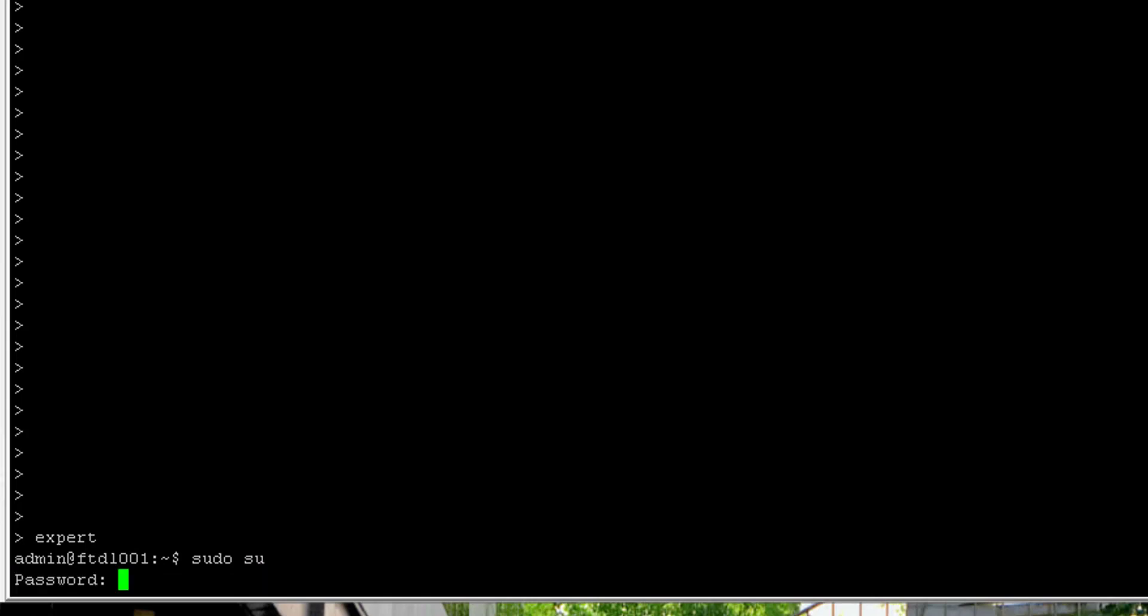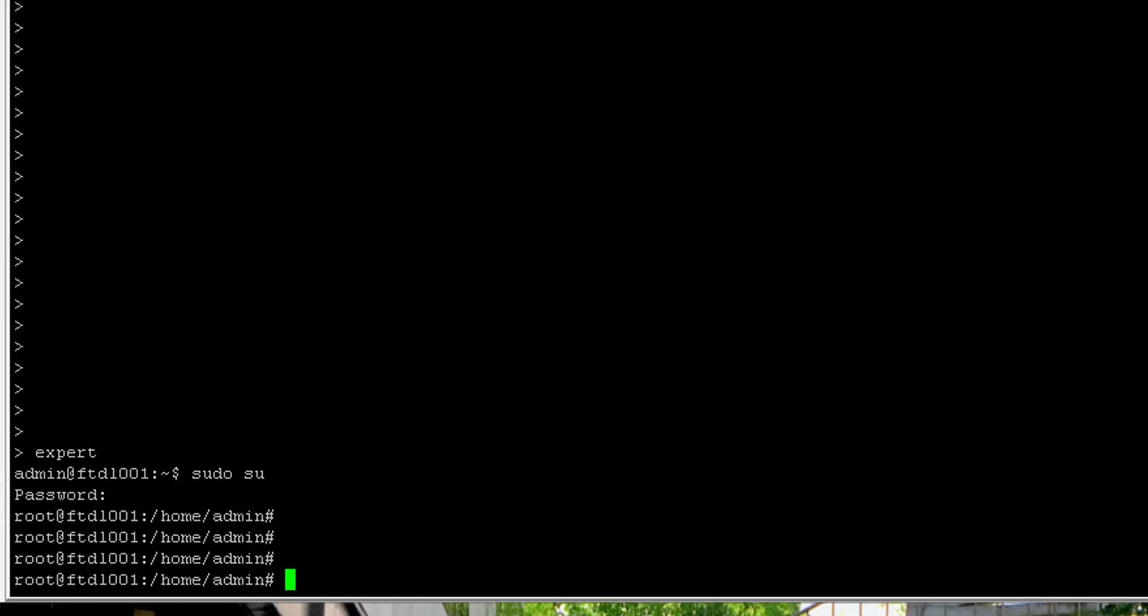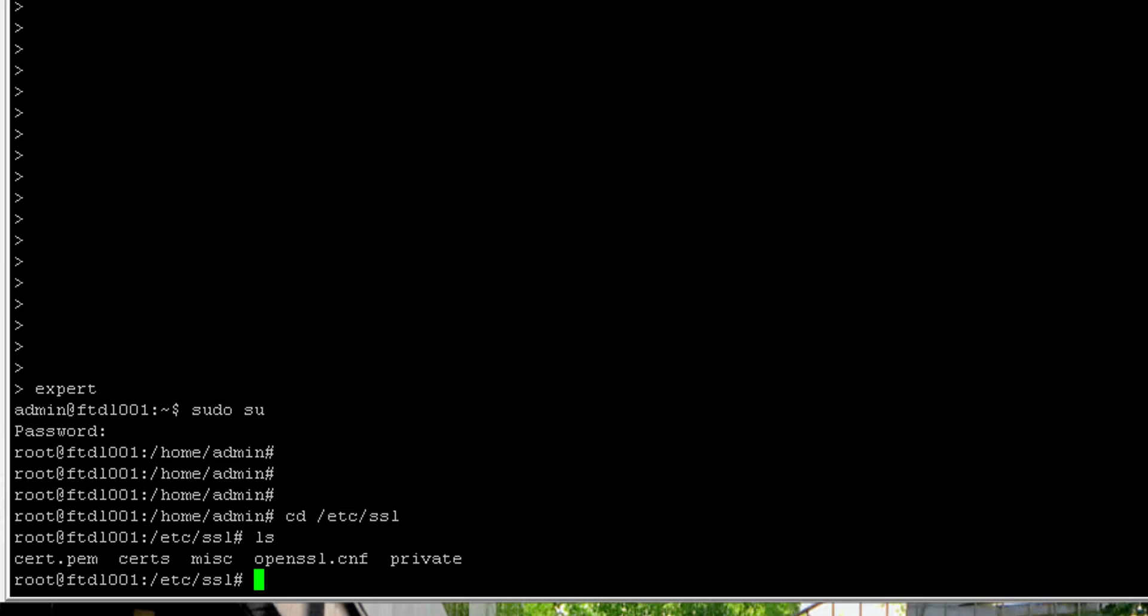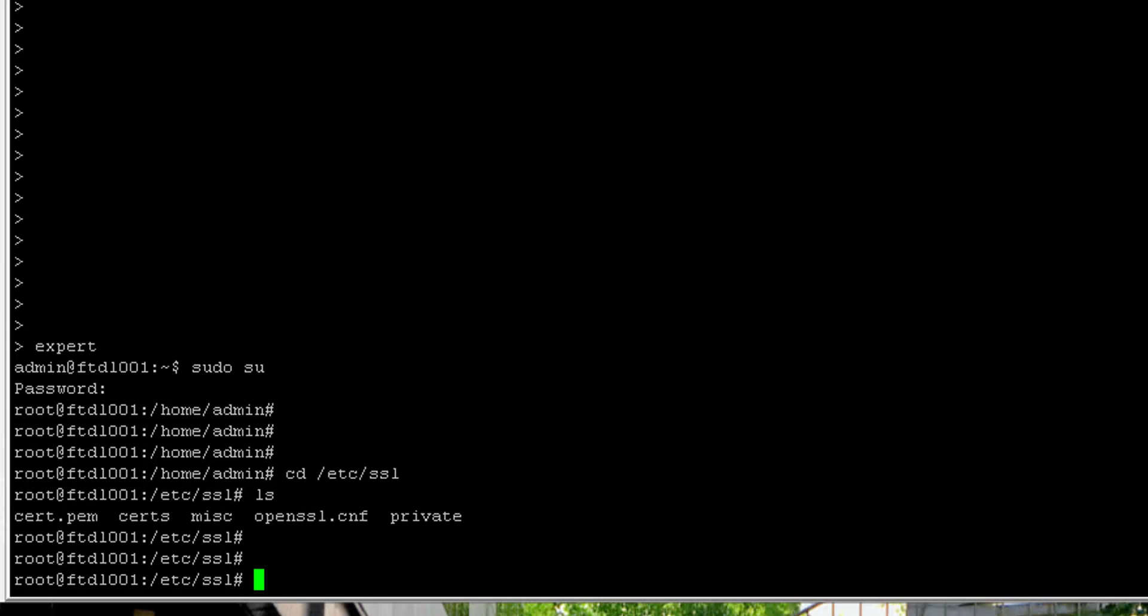Change directory to /etc/ssl and then what we want to do is generate a private key and a CSR.